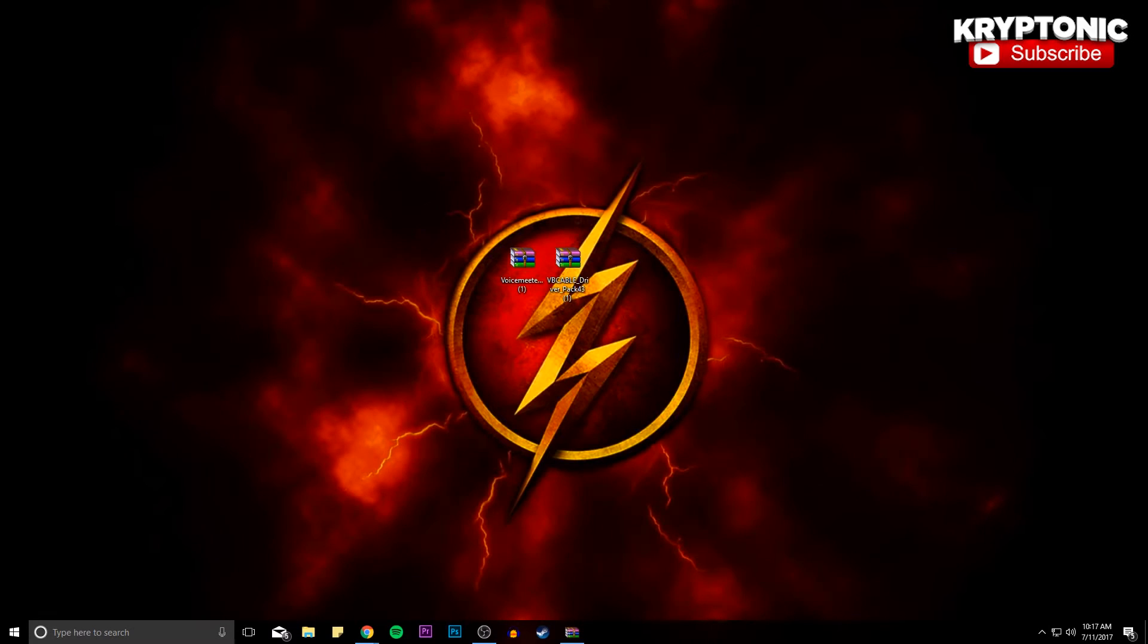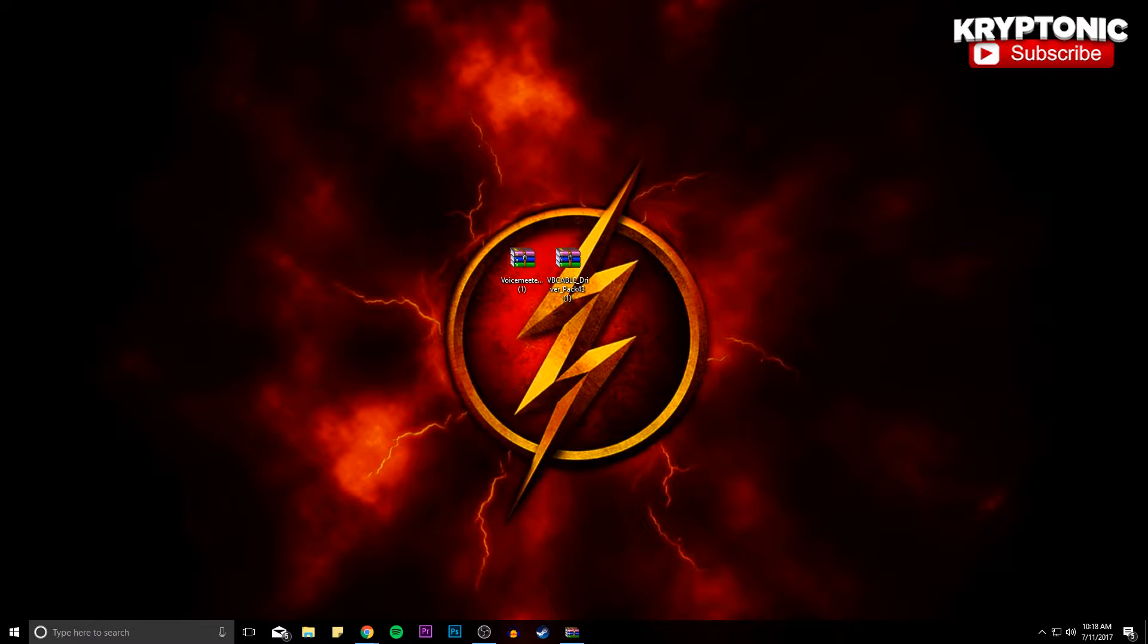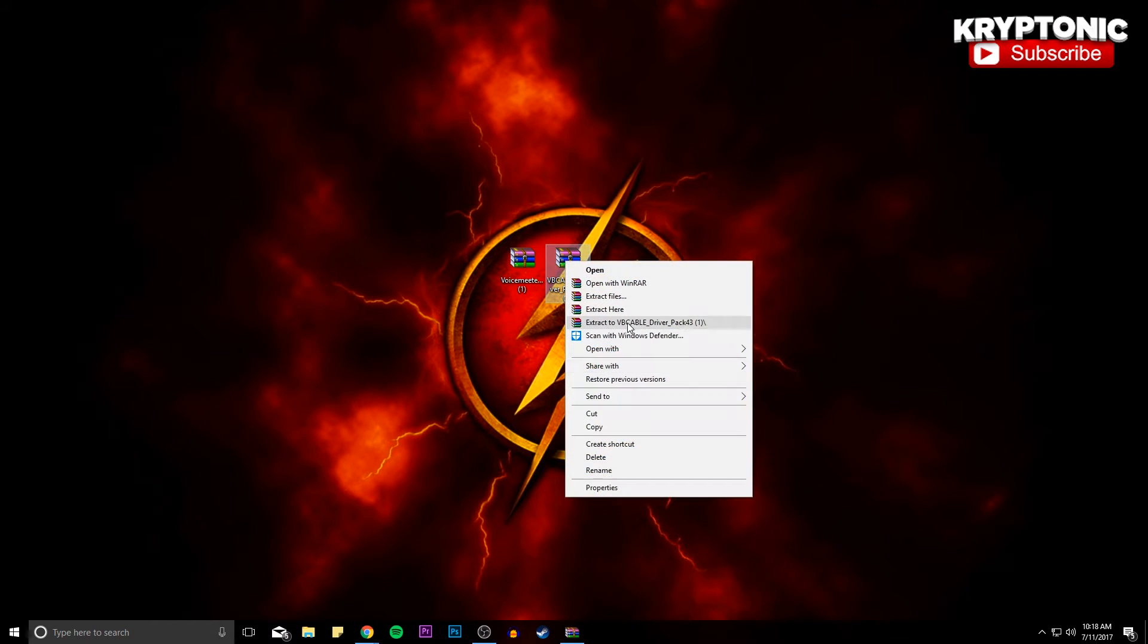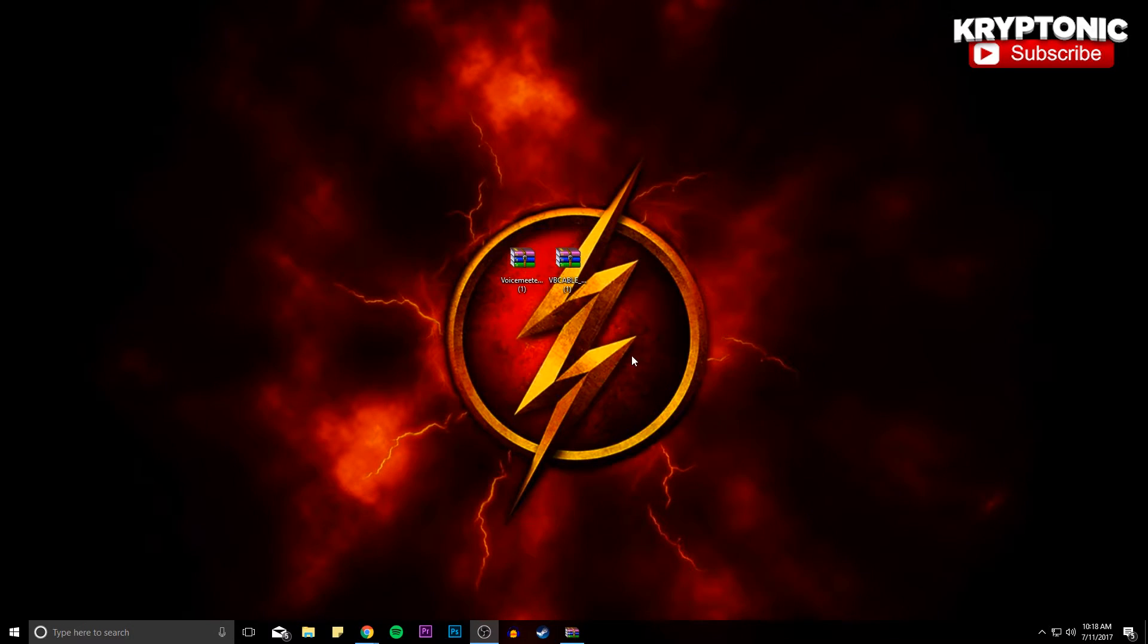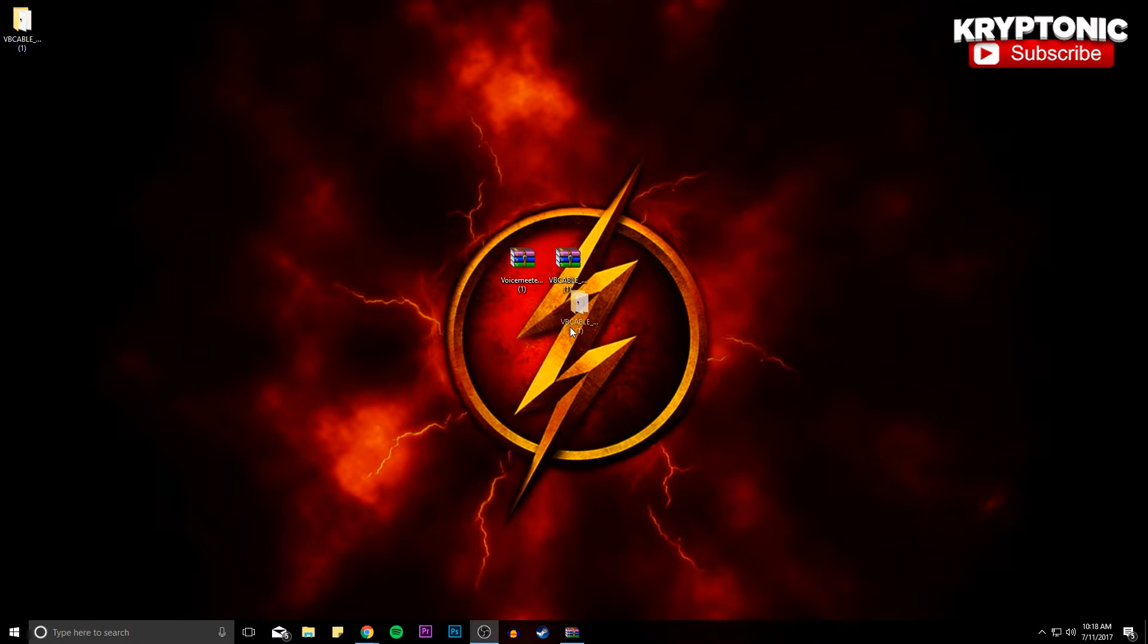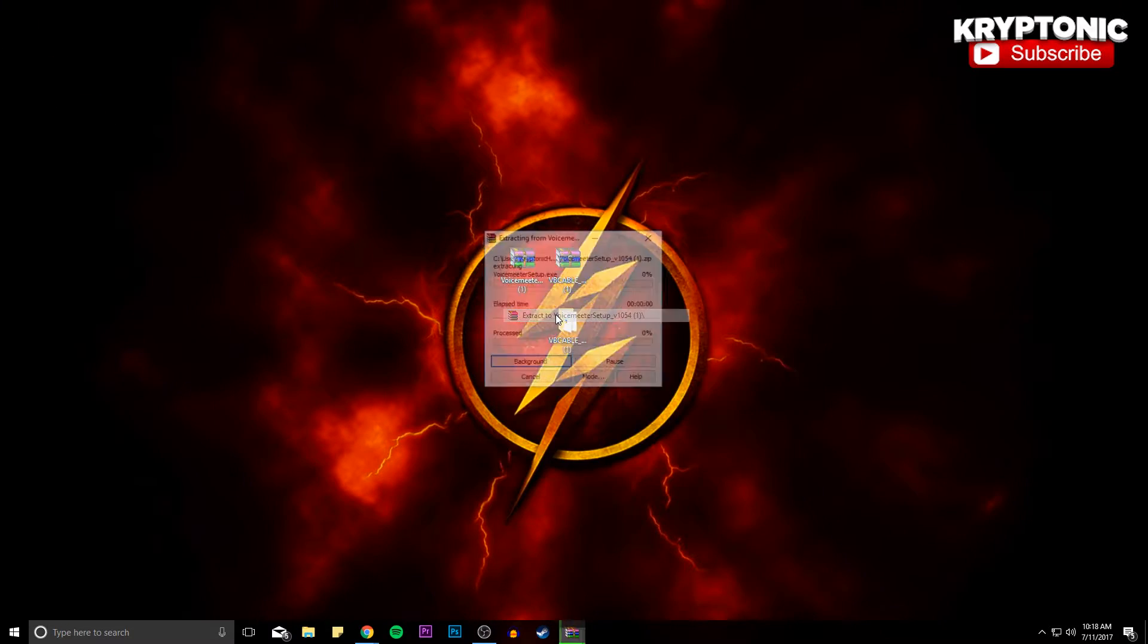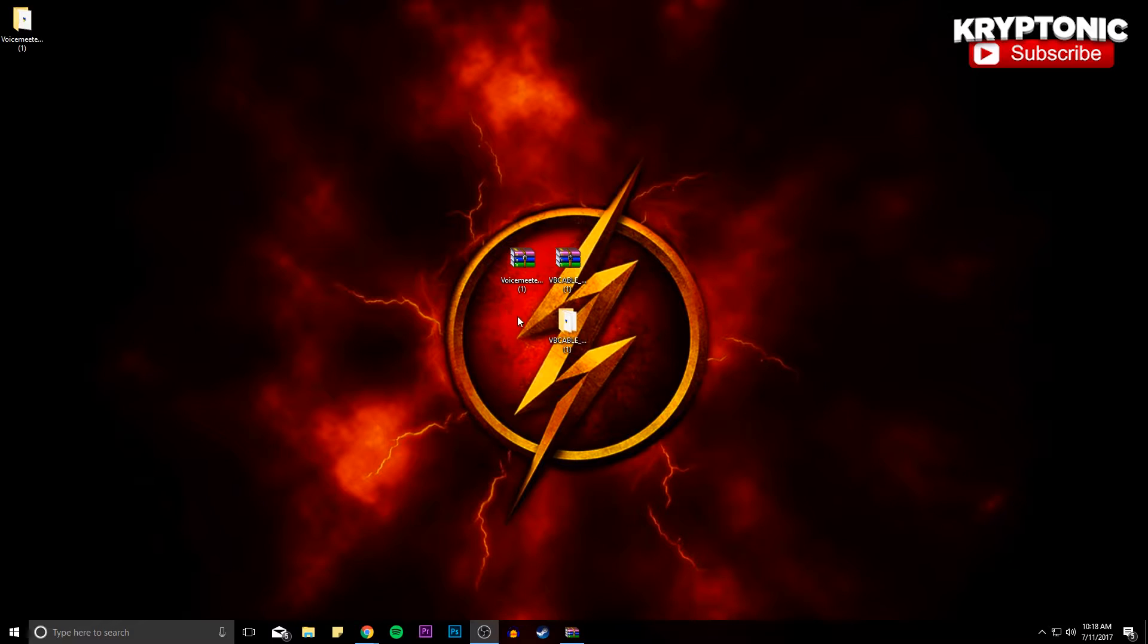Now once you guys have downloaded both of the files that I provided for you guys down below, you're just going to want to drag them onto your desktop. And if you guys have WinRAR like I do, then you're just going to want to click on each and then click Extract To and the name itself, and it'll make a whole new file right here which is something that you're going to be able to open and mess around with.